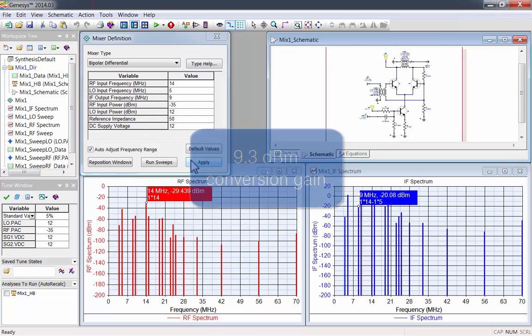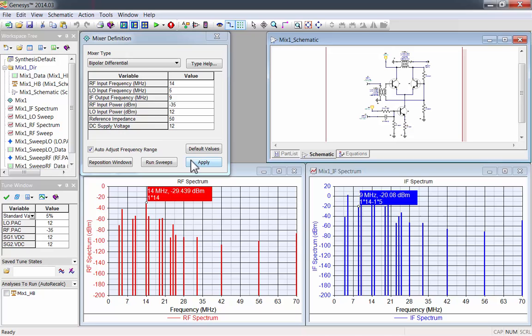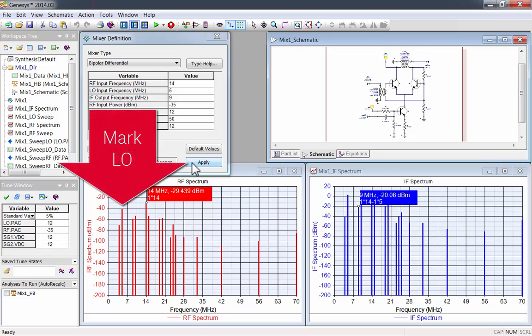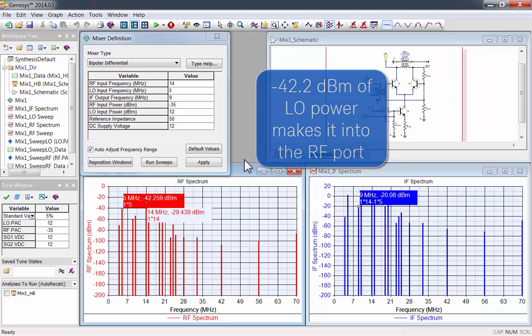The markers stay in place, so you can calculate a 9.3 dBm conversion gain. I'll also place a marker on the LO. This lets you see that negative 42.2 dBm of LO power makes it into the RF input port.